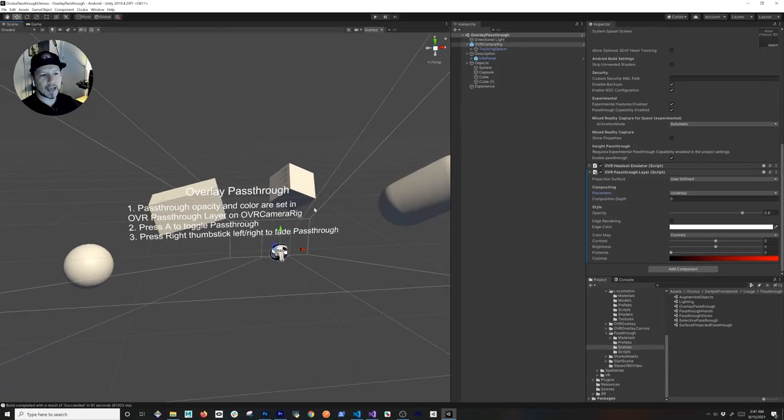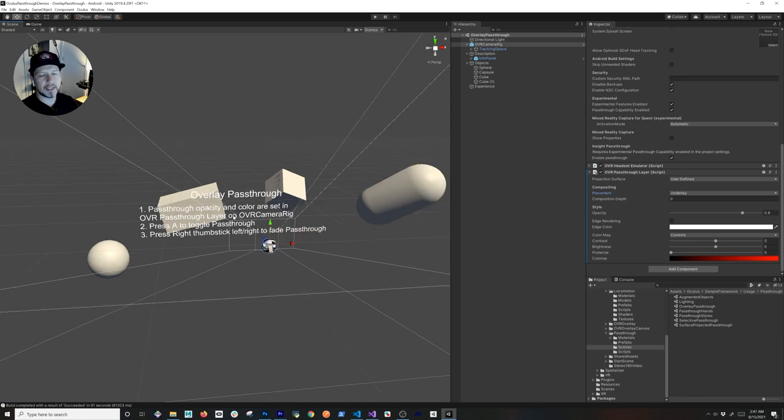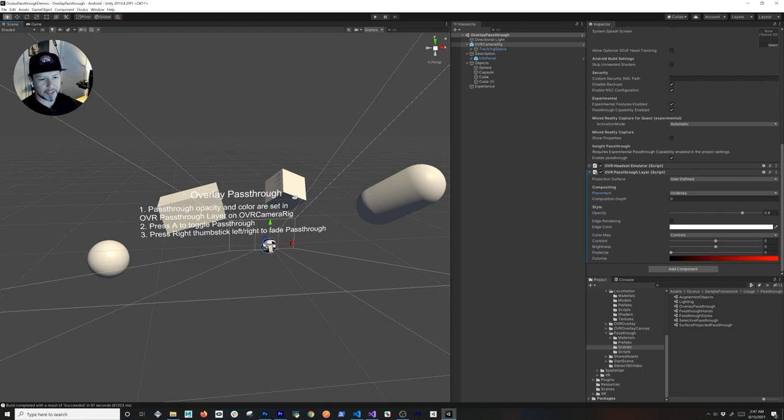What I'm going to be doing today is focusing on a component called the OVR Passthrough Layer. This is what allows us to render the passthrough layer either behind or in front of objects. I'm also going to show you how to apply different styles — for example, changing the color of the edges. It's really cool because it allows you to toggle the passthrough layer on and off: press the A button to make it visible, press it again to toggle it off. You can also use the thumbstick to change the opacity.